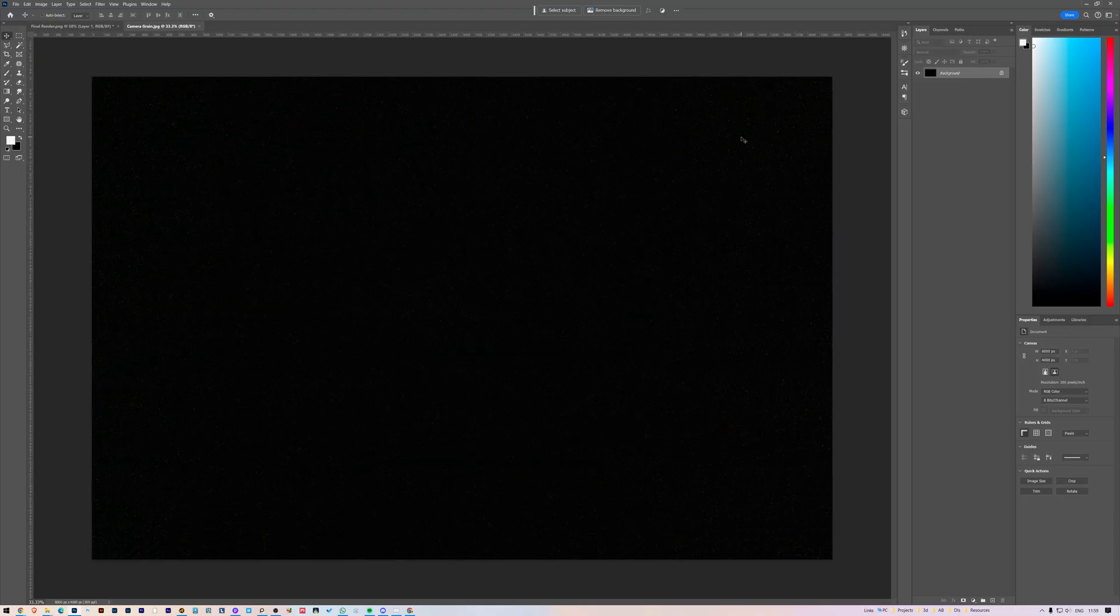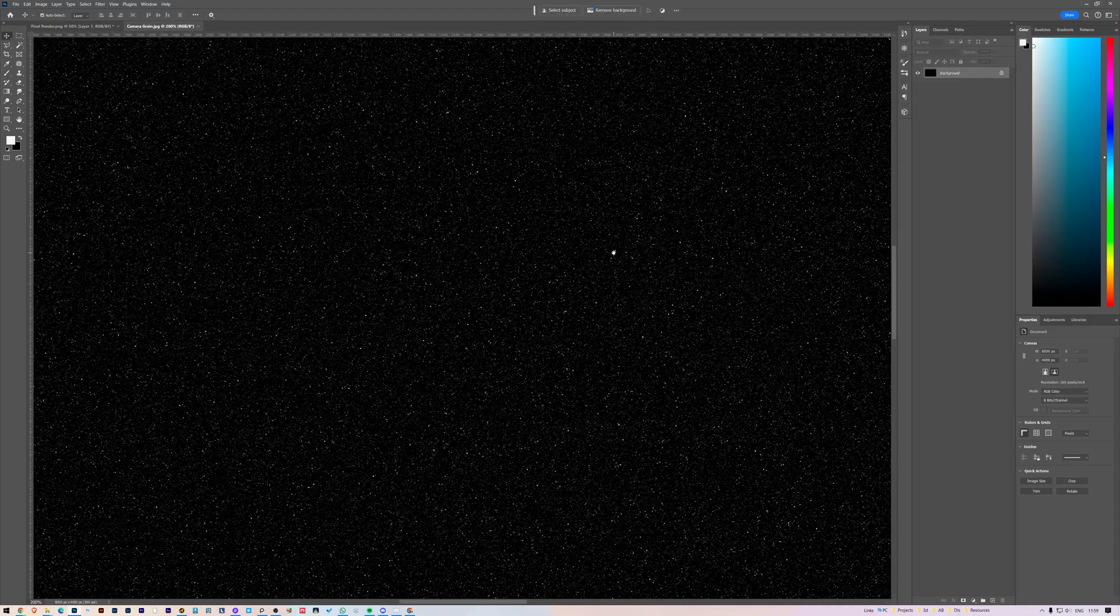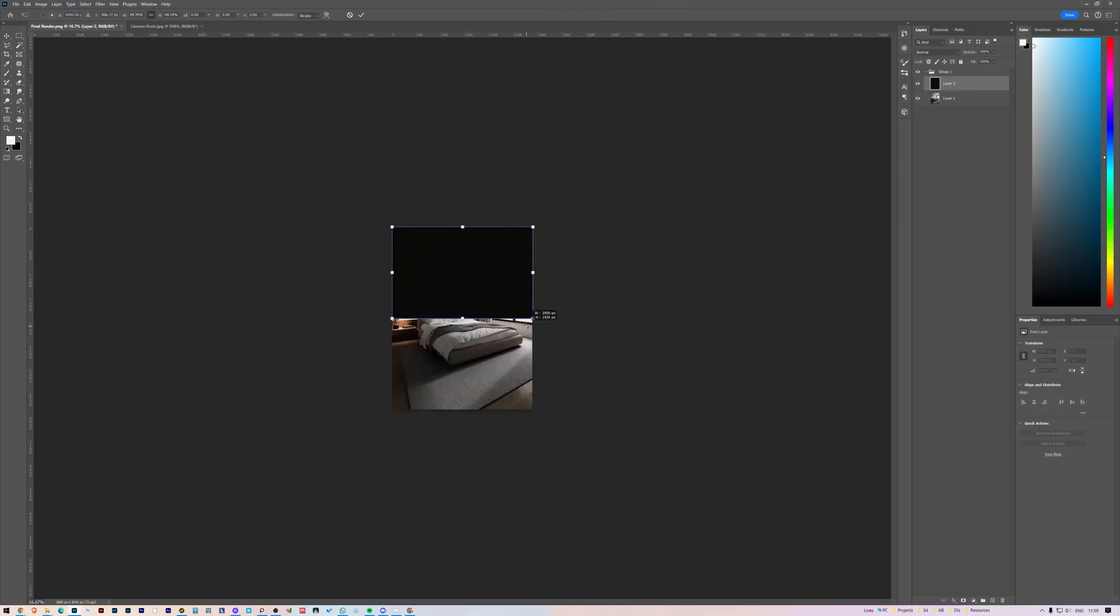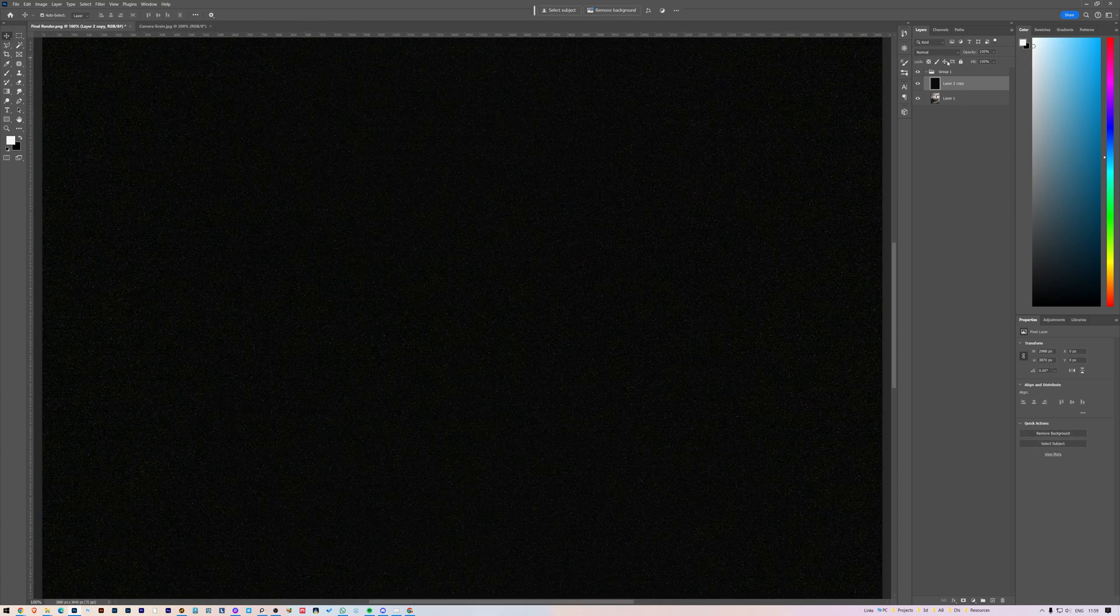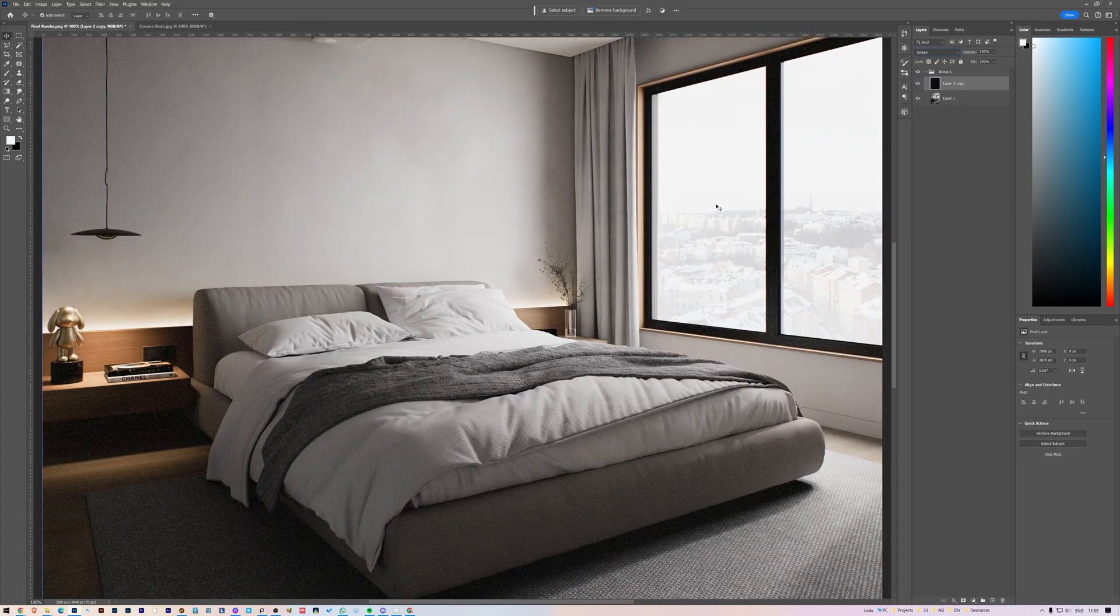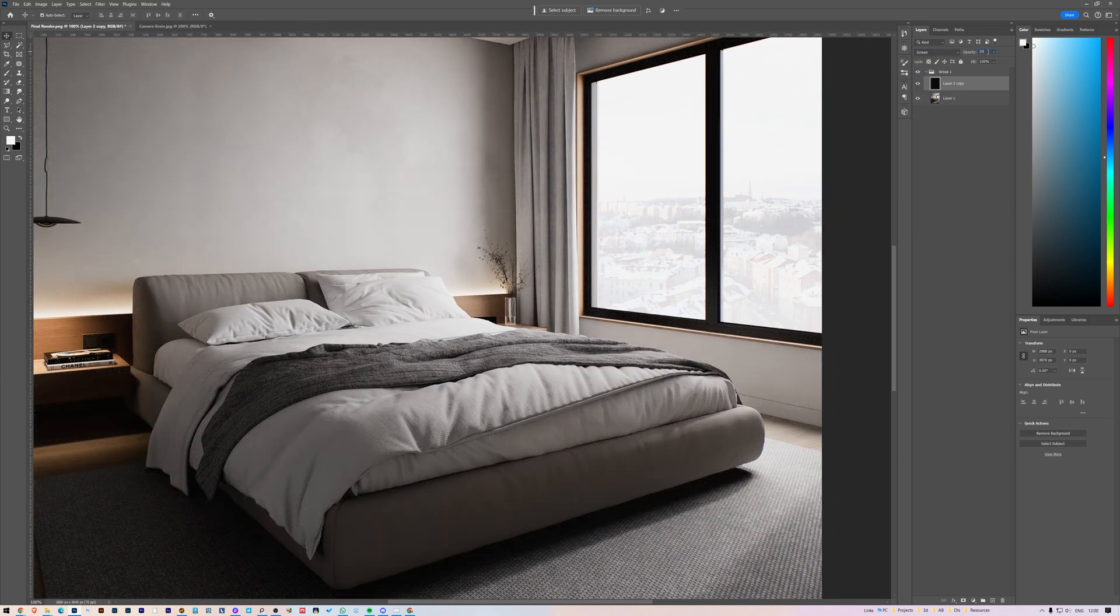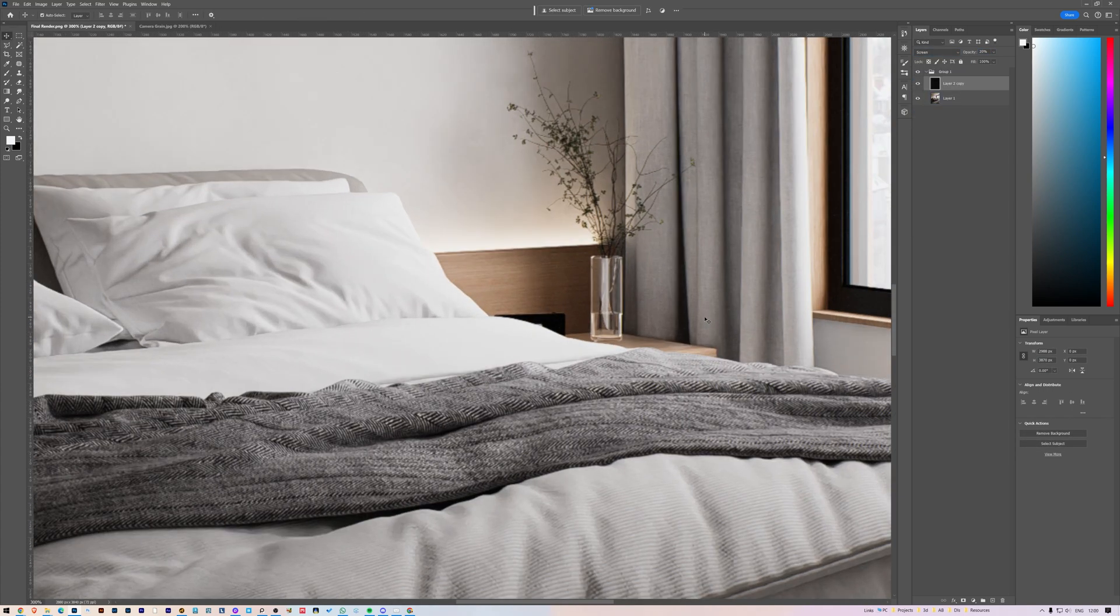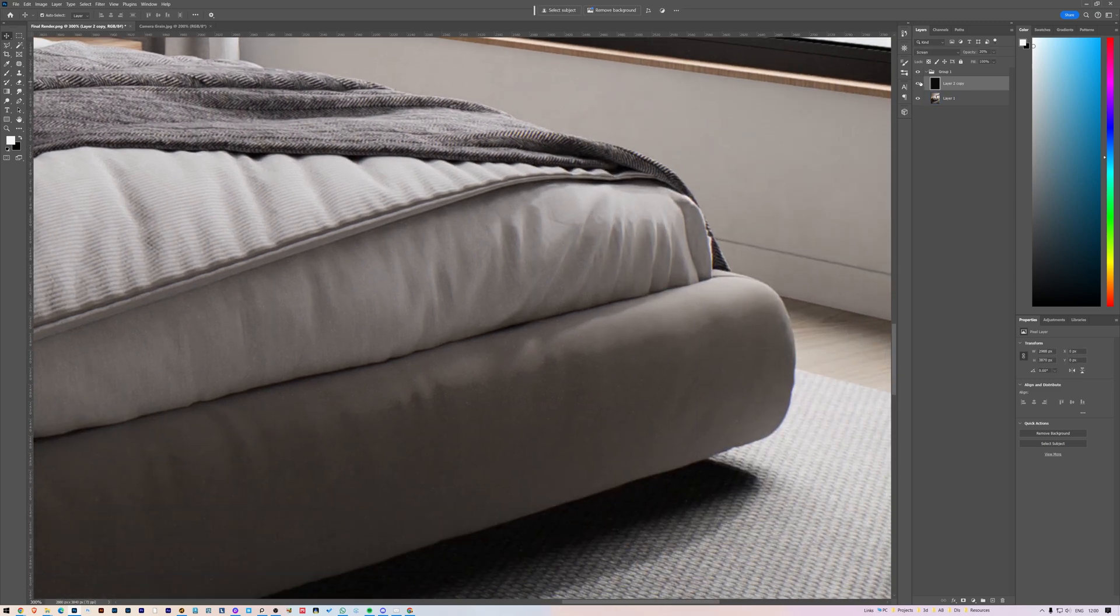Lastly, let's use Photoshop to add the grain. Since D5 render currently doesn't have that option. I have this grain texture, which I took from my professional camera. Just add it on the top of the image, set it to screen and reduce the opacity. You can also download this grain texture. Link in the description.